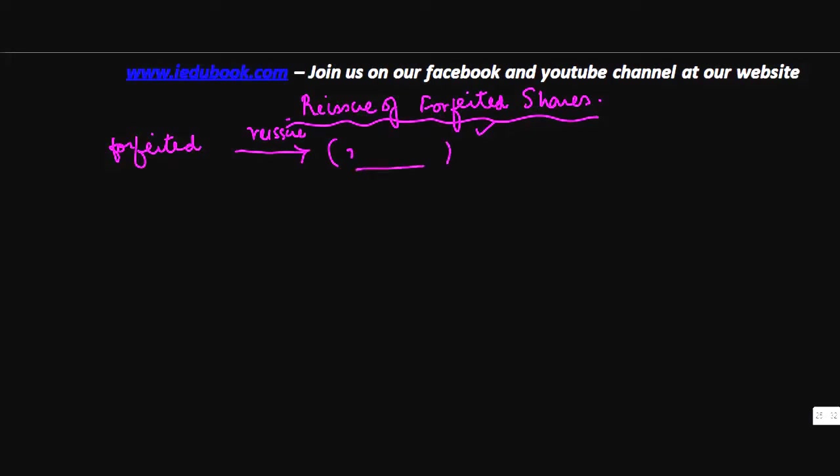What will the company do with its own shares? It's better to give them off to the public and get the money. Now when the reissue of shares happens, it's normally done as fully paid shares.